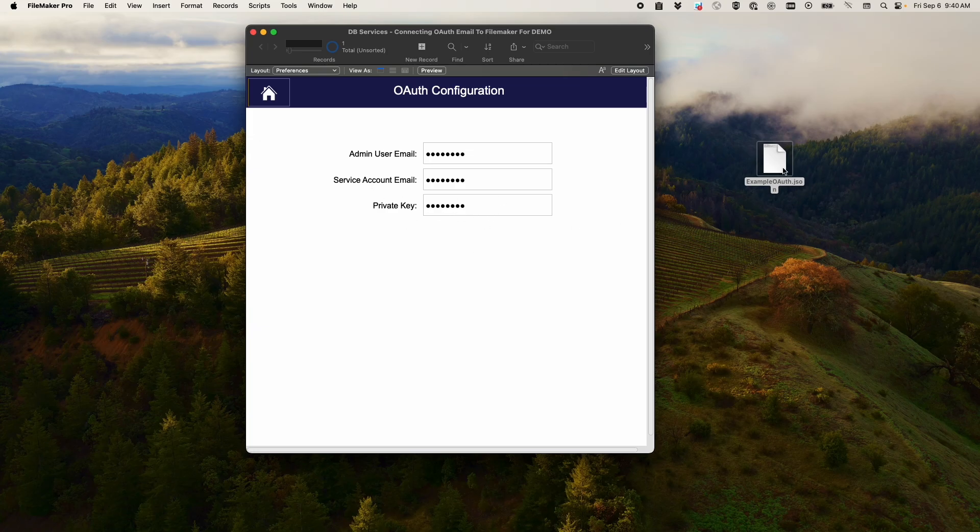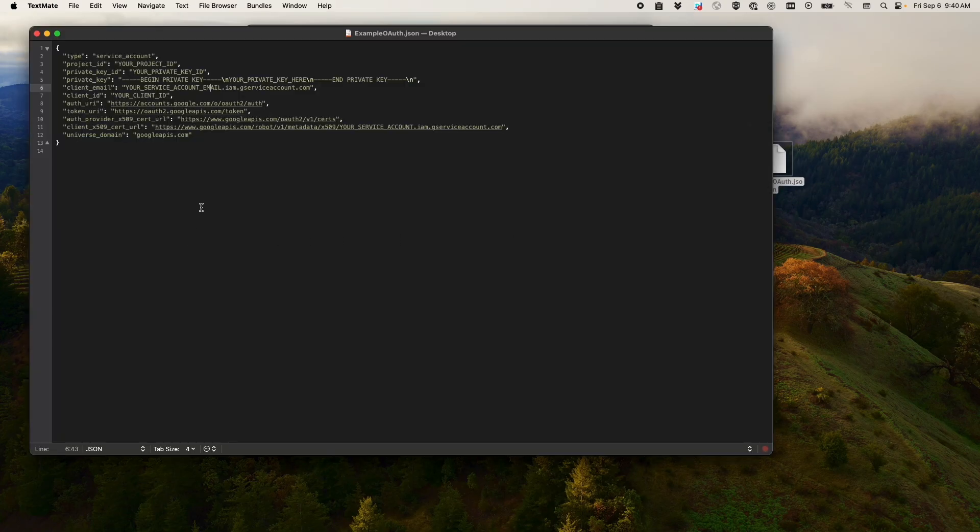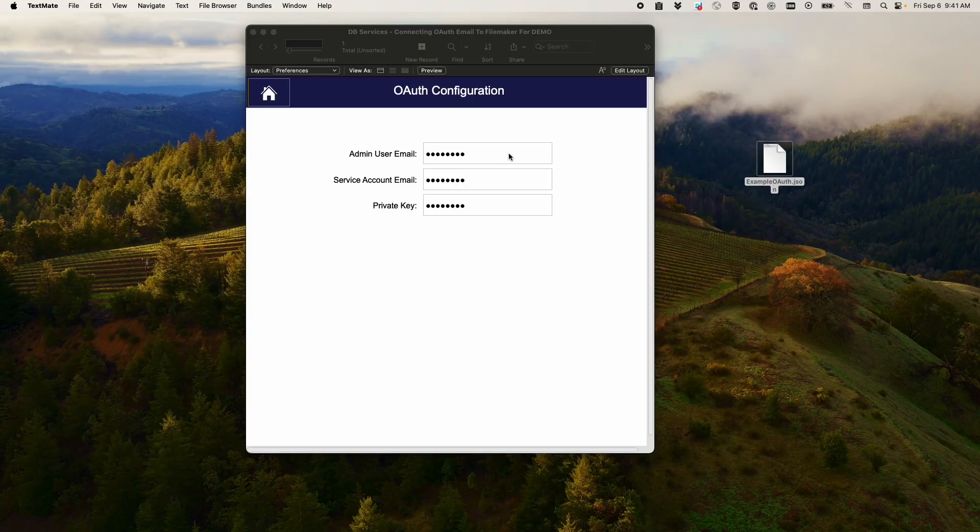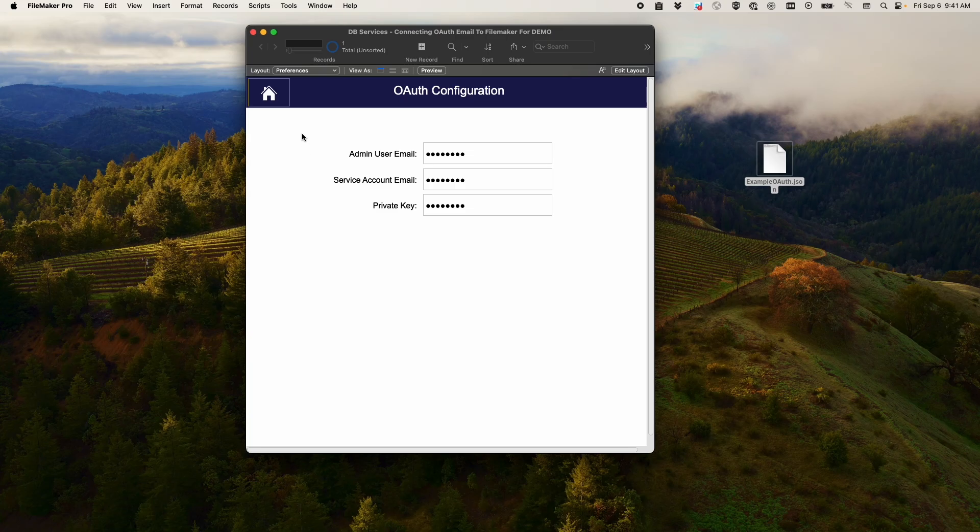Now, some things to note about the private key. When copying the Google one, you need to take all the way from the beginning of this dash dash begin private key all the way to the last backslash end. Otherwise, the key doesn't work. The whole key is everything, including the dash dash begin private key.